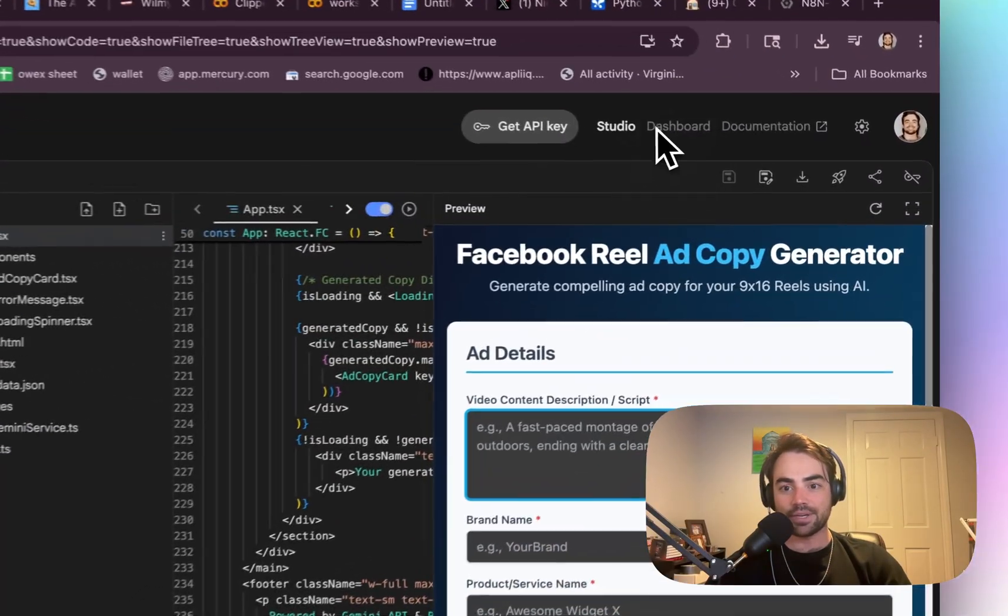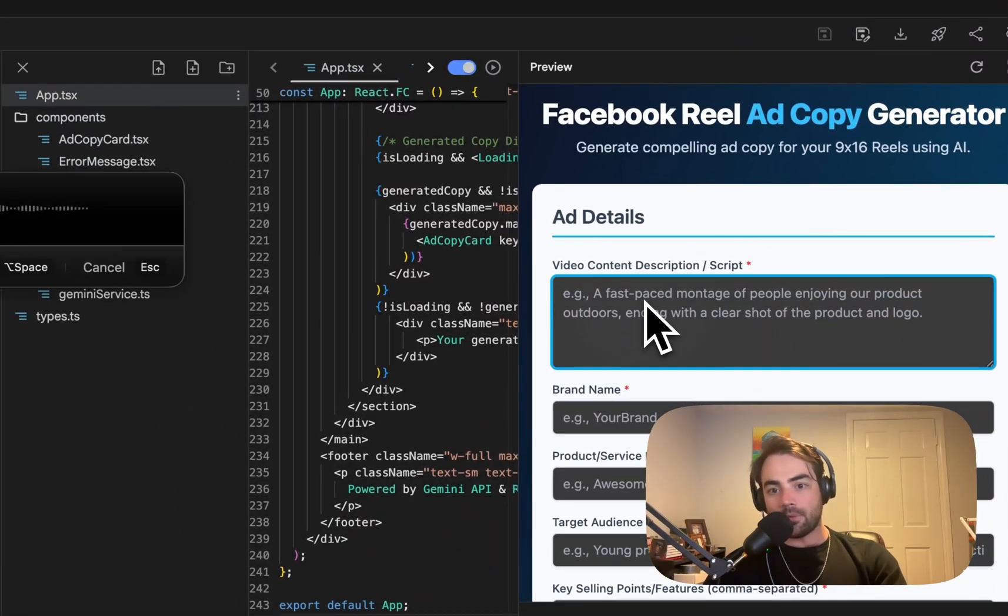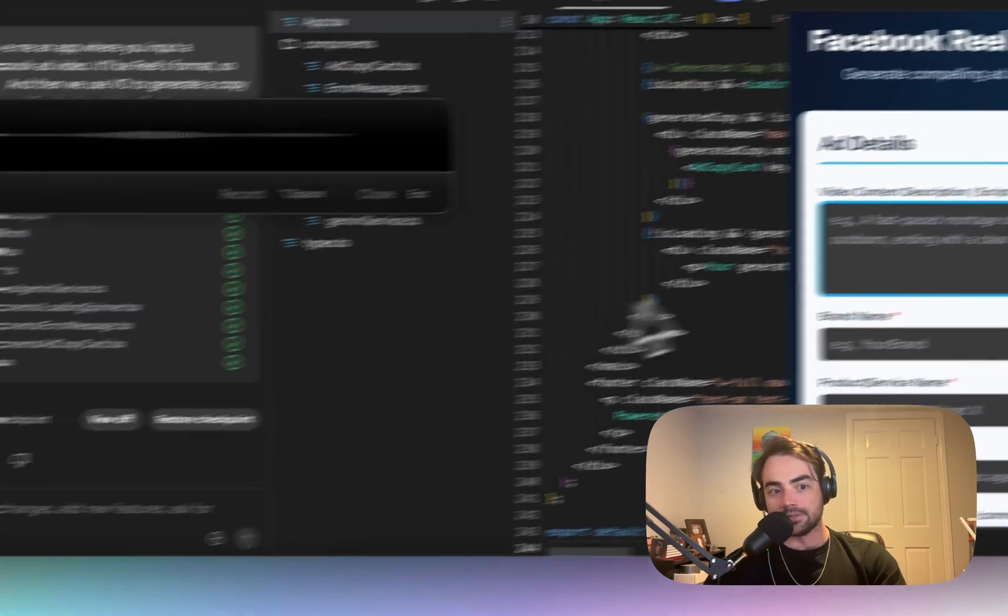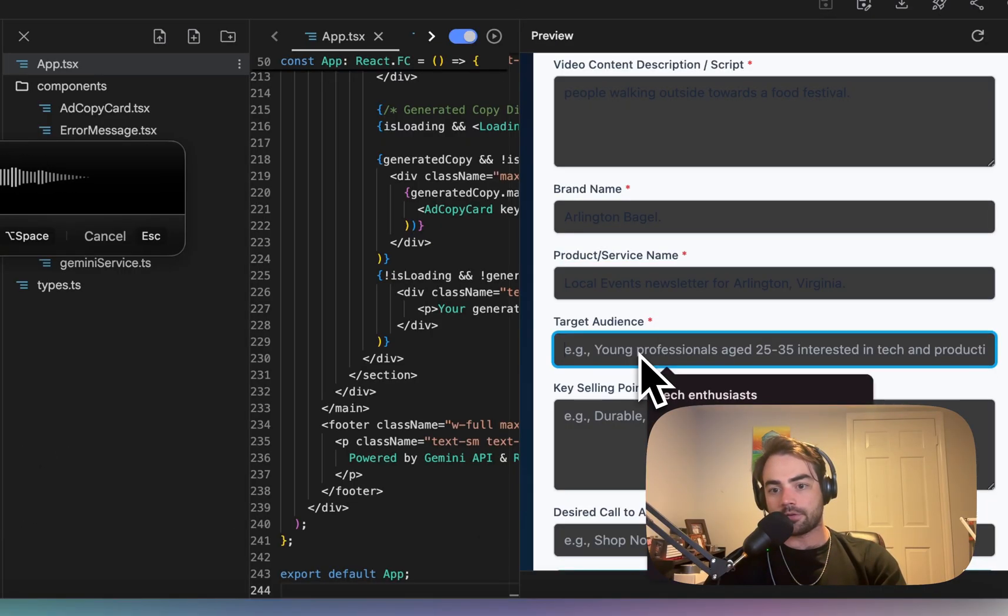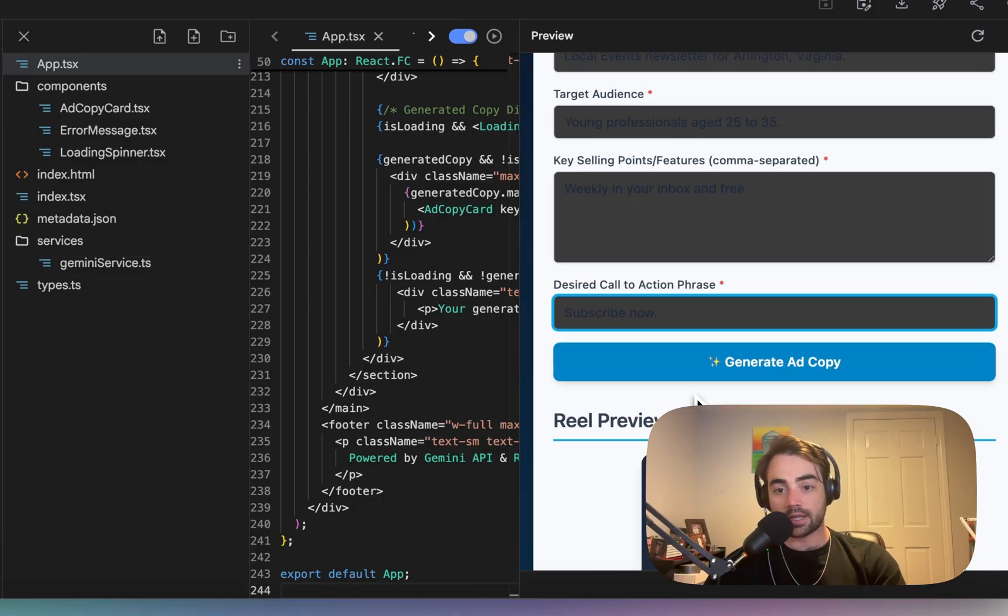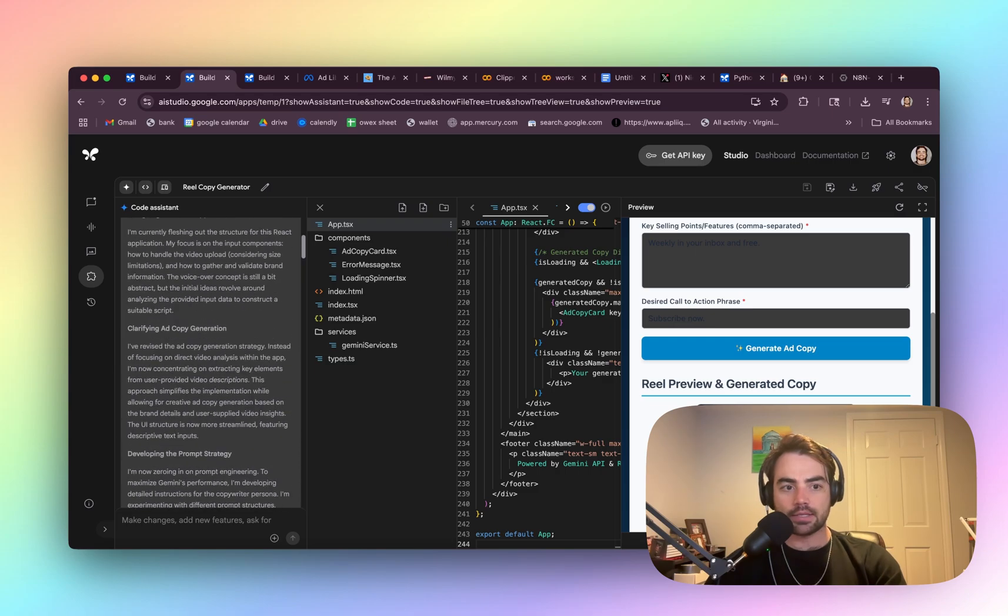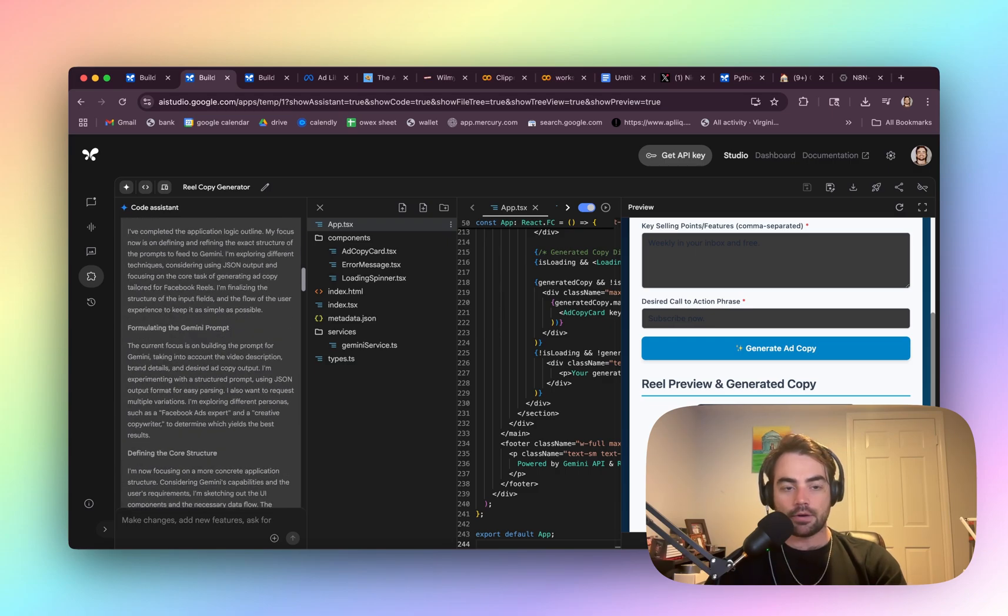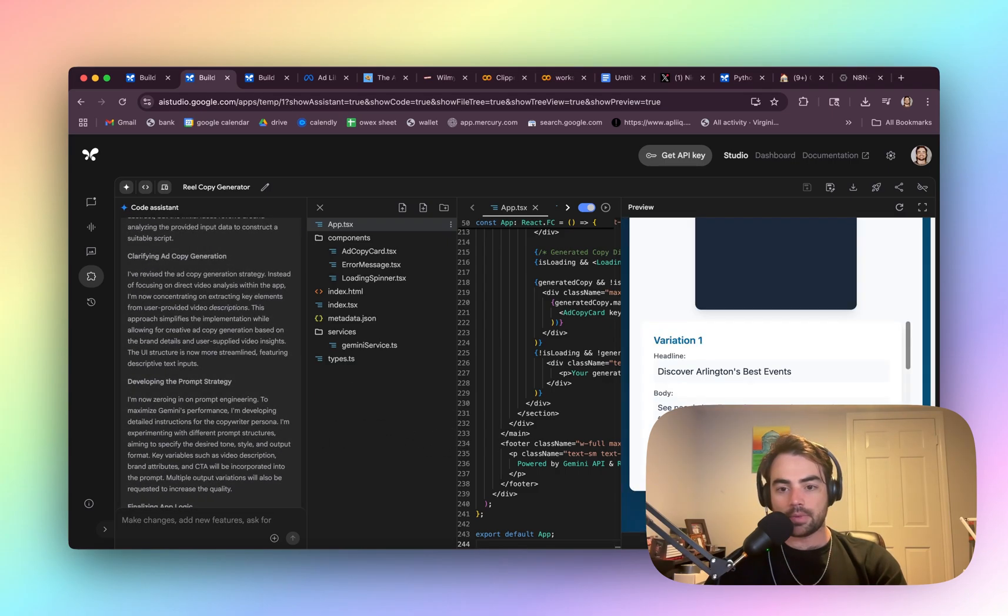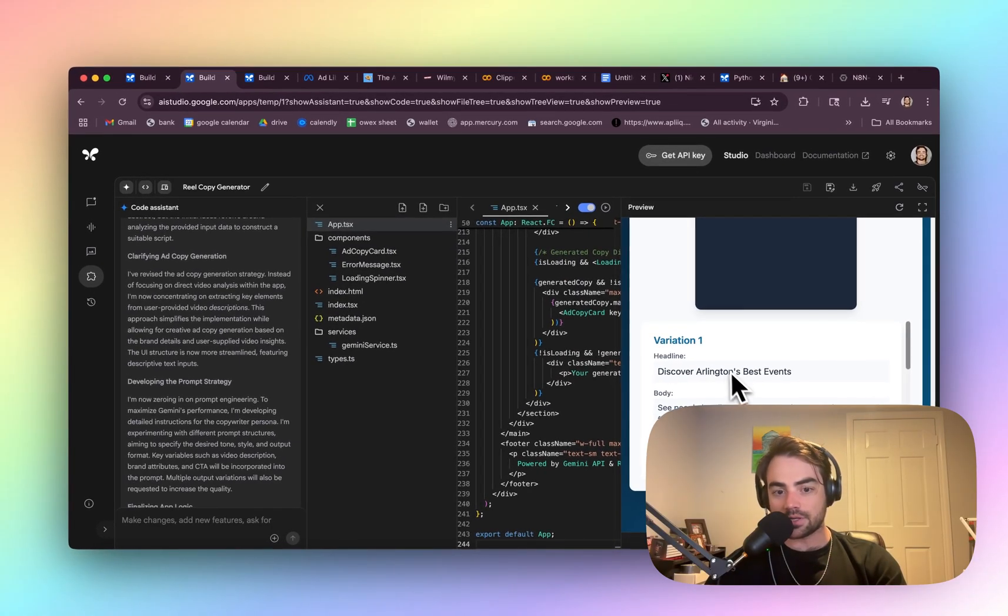Interesting. This is the video one we did. So let's just do this real quick. People walking outside towards a food festival, local events newsletter for Arlington, Virginia, young professionals, age 25 to 35 weekly in your inbox and free. Dang, that was fast. I'm thinking this looks like it's not using VO, their video generator, probably because that's expensive. So it doesn't have video generation like it does image.